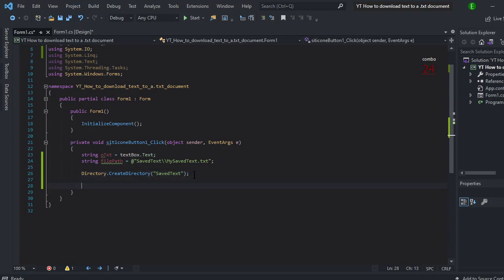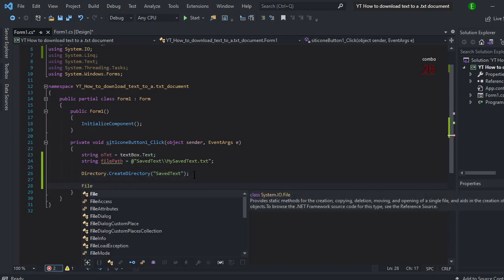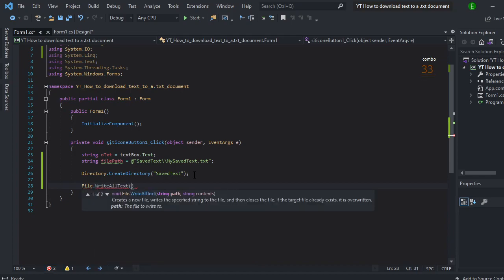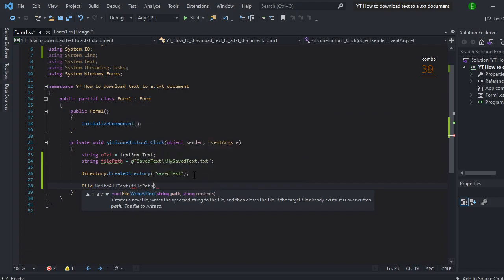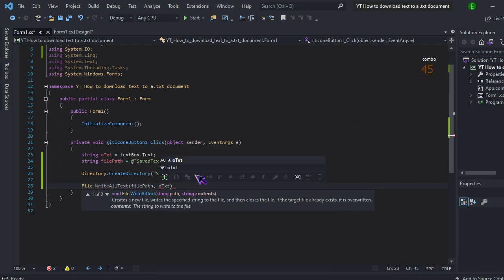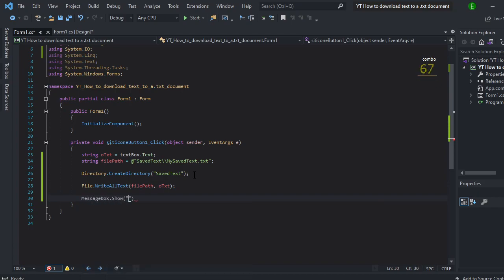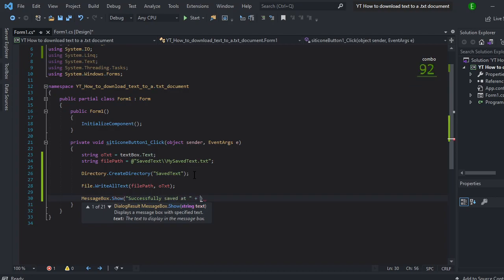Now that we've created it, we want to make sure that it's actually saving, so we're going to do file writes all text, and we're going to do file path and then we're going to do otxt. And now if you want to, you can do a message box or you don't have to, but you can successfully saved and then we'll just do file path.